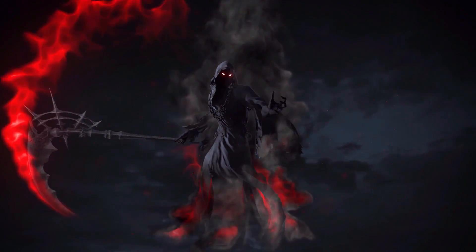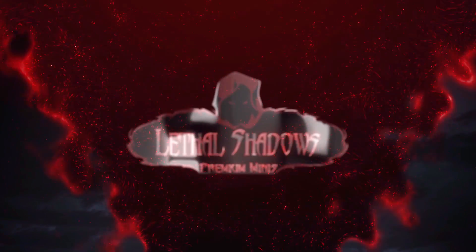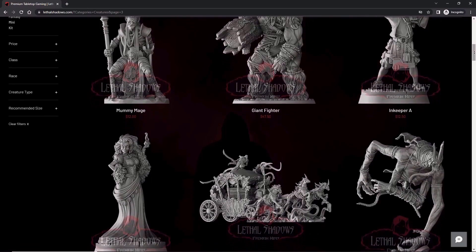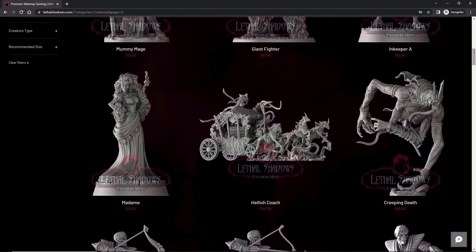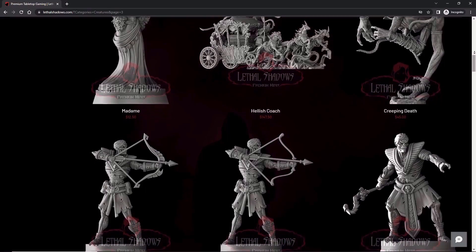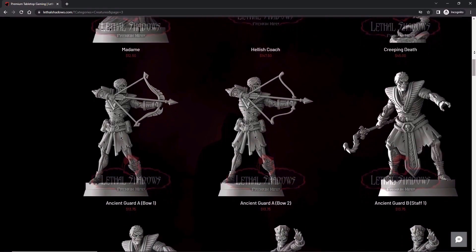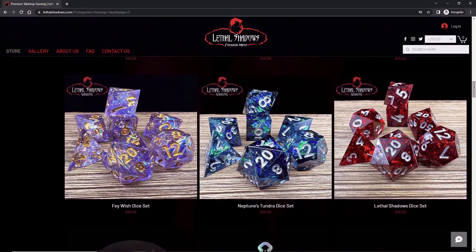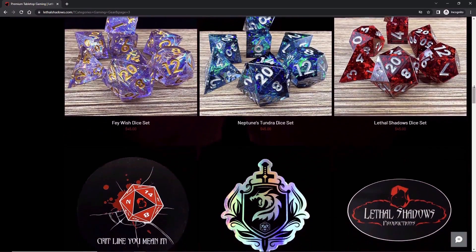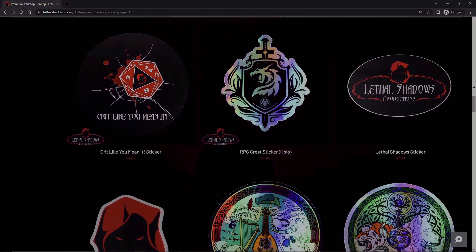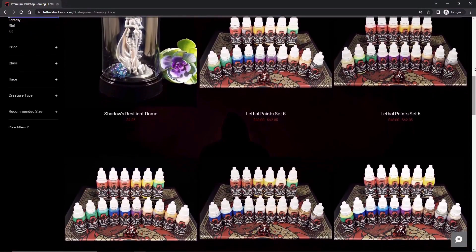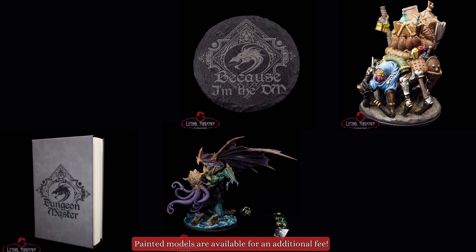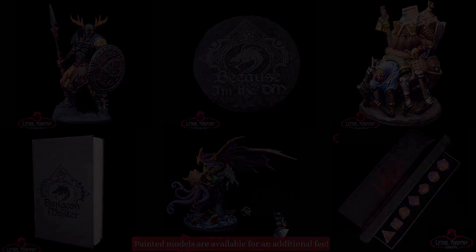This episode of Slice Print Roleplay is brought to you by Lethal Shadows. Most people know Lethal Shadows for providing high quality models that are printed on demand to suit your needs, but they're quickly becoming your one-stop shop for all things tabletop gaming. In addition to incredibly detailed models, they also have sets of dice, fantasy-themed coasters and notebooks, and they just released their own line of paint. So whether you need the perfect model for your next session or some awesome gaming gear, I definitely recommend you go check out Lethal Shadows.